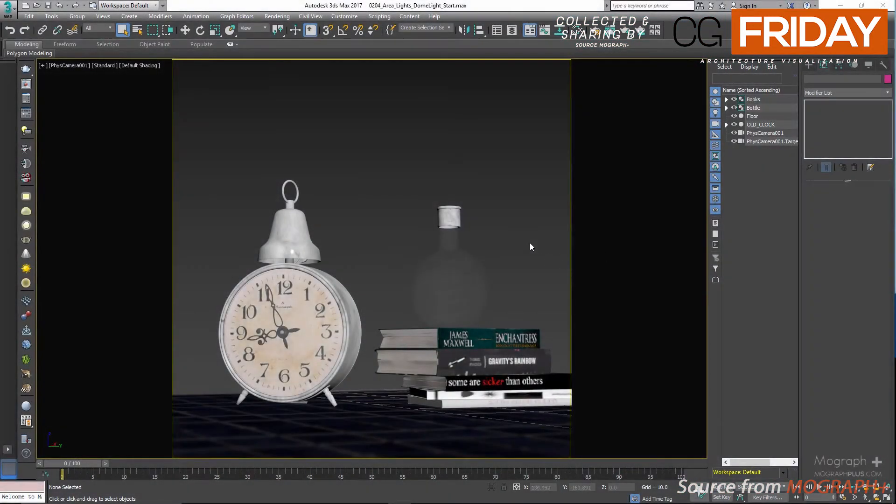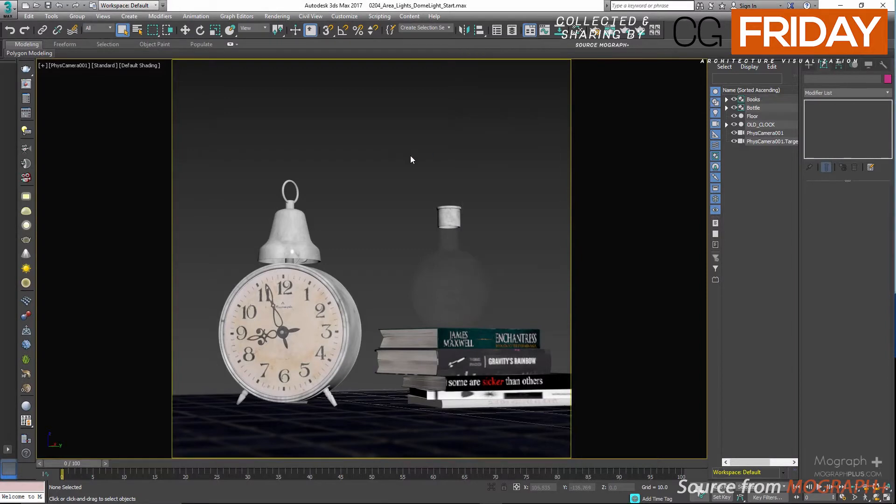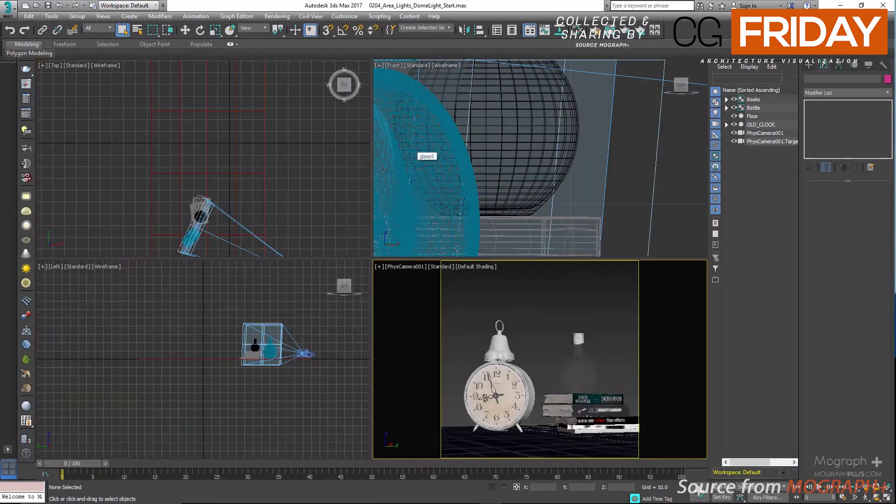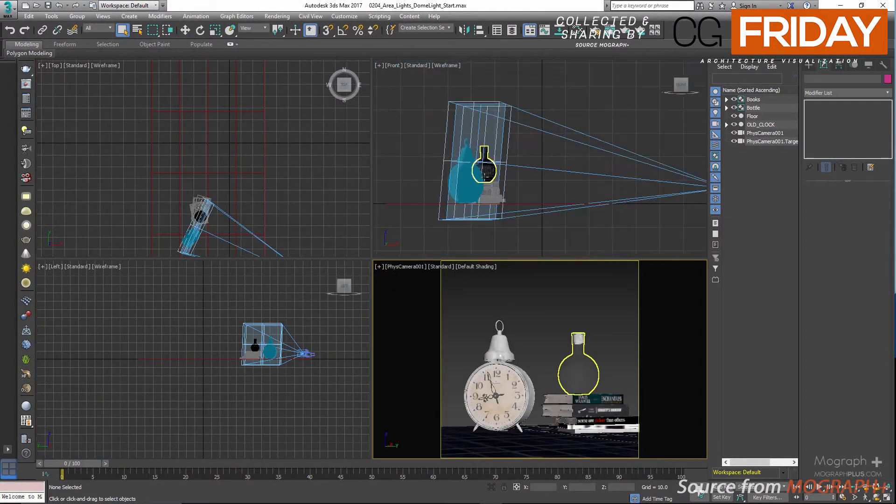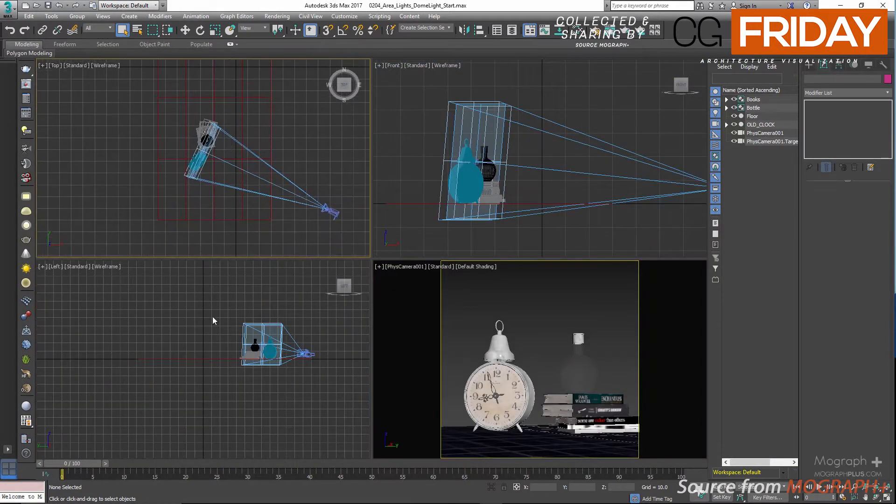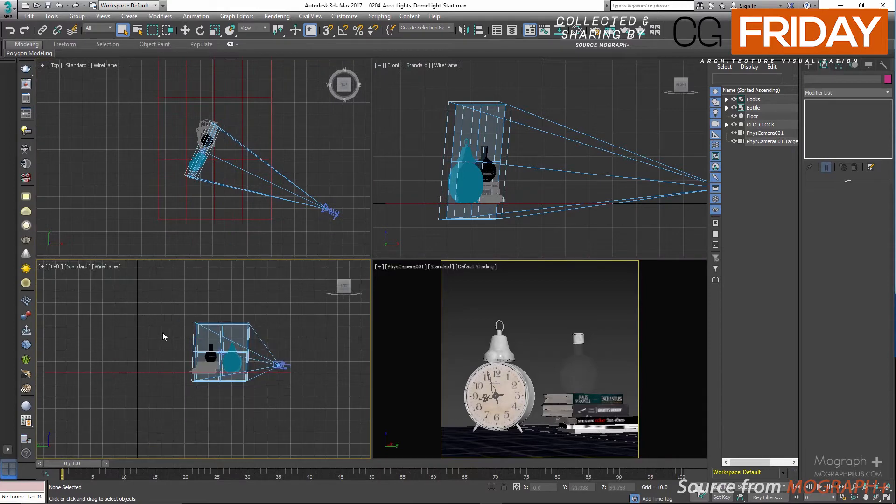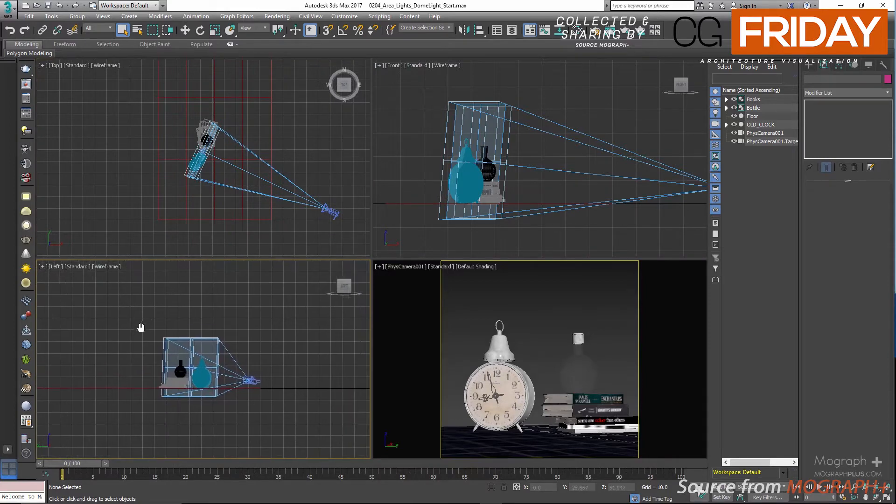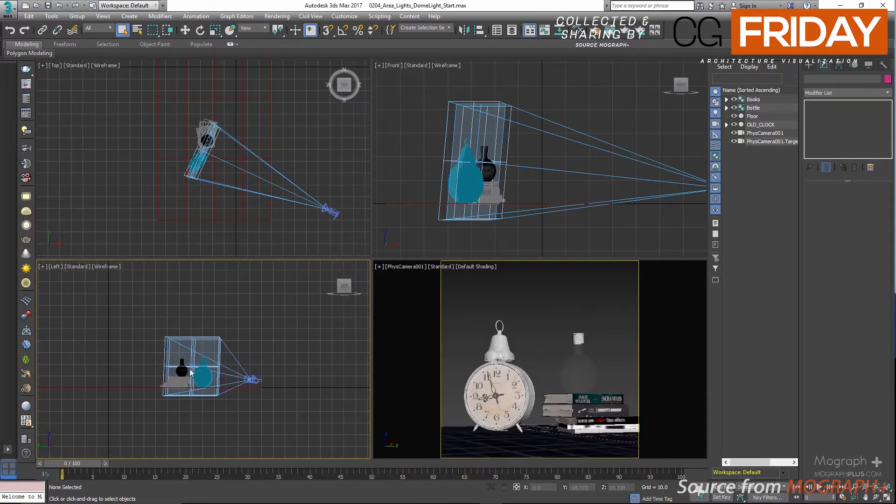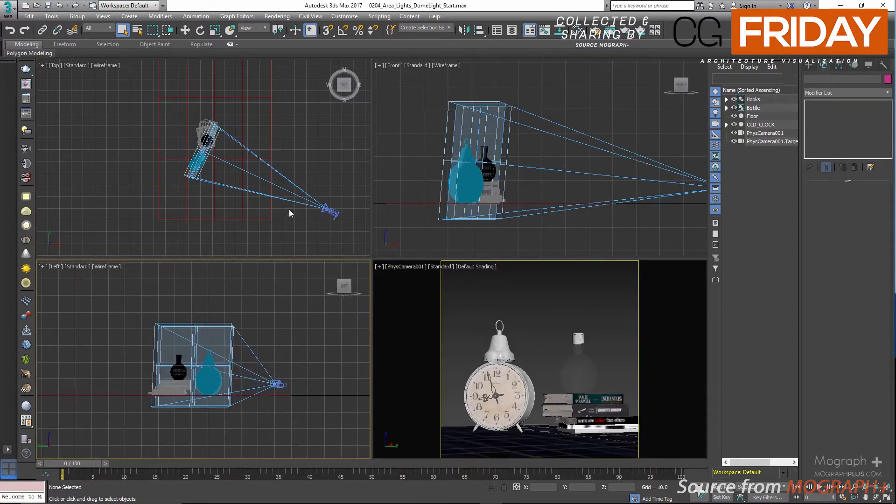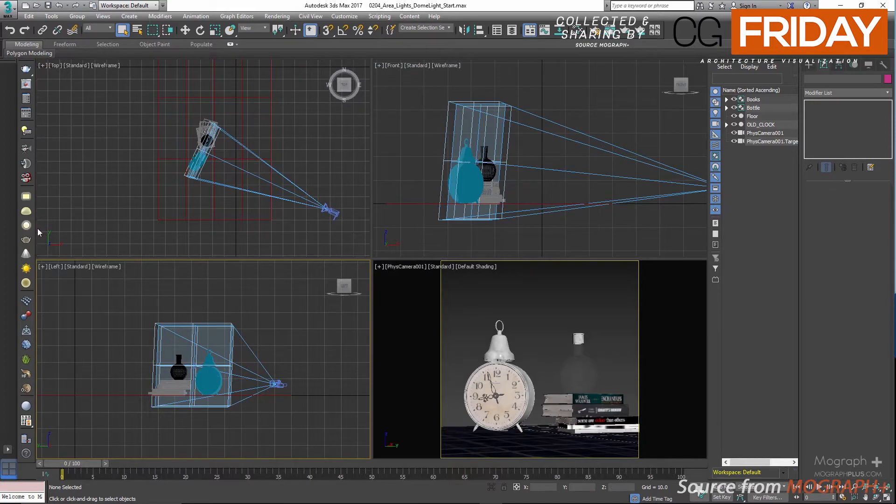In this lesson we talk about another V-Ray light type which is dome light. Dome light is often used for image-based lighting or IBL. In this popular lighting method, you take a high dynamic range image or an HDRI and use it as your light source.